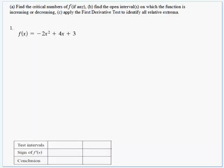In this video, we're going to go over four problems from sections 4.3 and 4.4, very similar to what you're going to see on the test. The first problem asks: Part A, find the critical numbers of the function, if there are any. Part B, find the open intervals on which the function is increasing or decreasing, and then apply the first derivative test to identify all relative extrema.